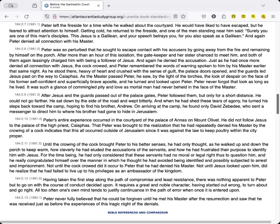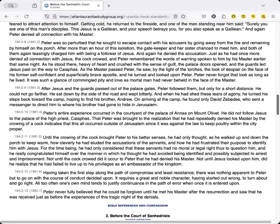Having taken the first step along the path of compromise and least resistance, there was nothing apparent to Peter but to go on with the course of conduct decided upon. It requires a great and noble character, having started out wrong, to turn about and go right. All too often one's own mind tends to justify continuance in the path of error when once it is entered upon. Peter never fully believed that he could be forgiven until he met his master after the resurrection and saw that he was received just as before the experiences of this tragic night of the denials.